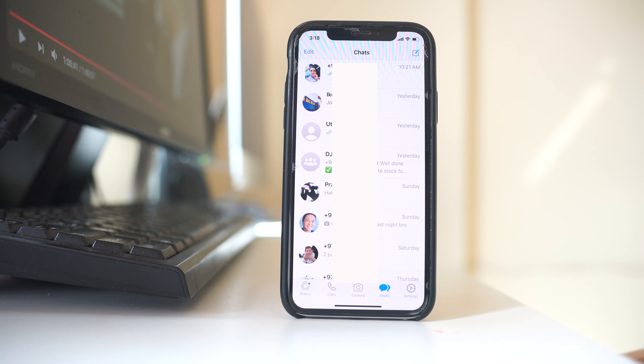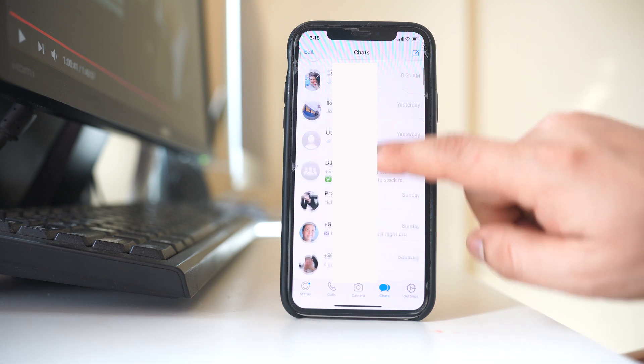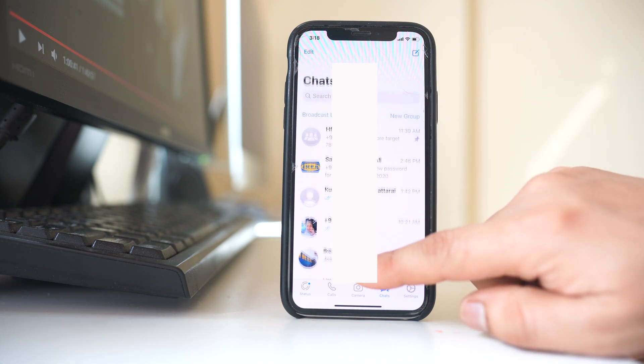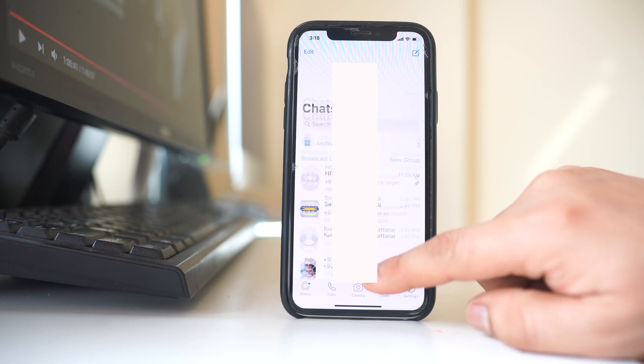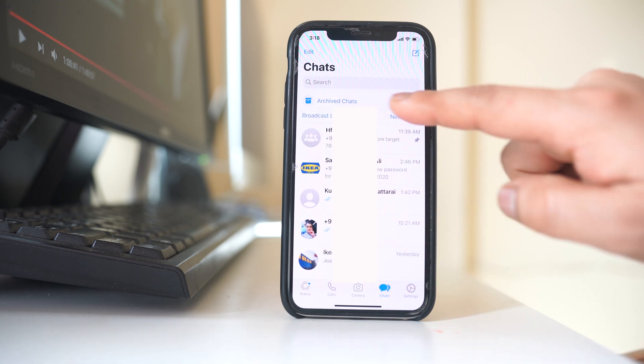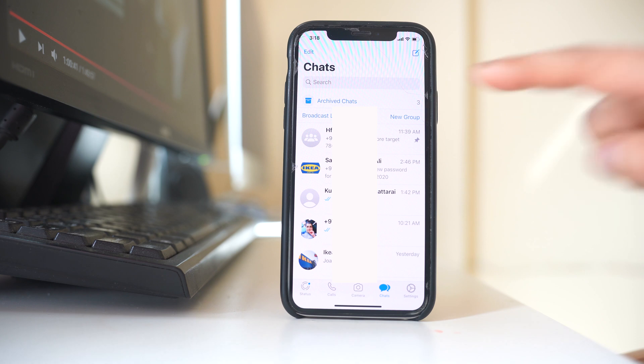But if you want to retrieve the archived chats manually, what you do is you go to the top of the WhatsApp application and you can see here archived chats. You can see there are three chats which are right now archived.